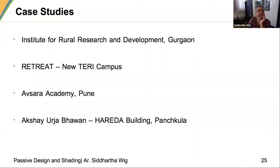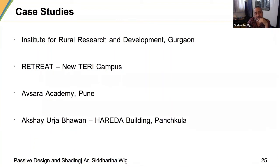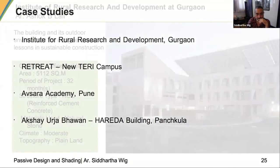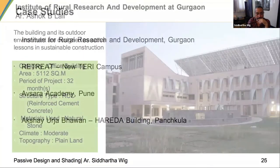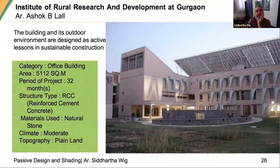Looking at case studies, I have four projects: the Institute for Rural Research and Development Gurgaon done by Ashok Lall; the Retreat building at Gual Pahari — the new TERI campus — done by Sanjay Prakash; Absara Academy done by CASE in Bombay; and Akshay Urja Bhavan done by our office.